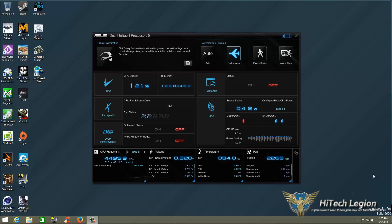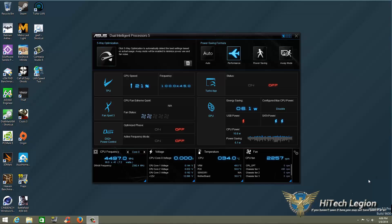TurboApp is a new application that is part of the AI Suite, and it's included with the 5-way optimization. This is actually the fifth way to optimize your system. Once you have auto-tuned everything, you can start using TurboApp, and basically this is how it's done.